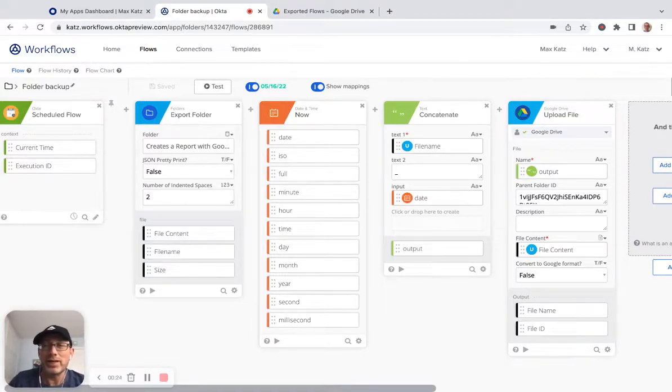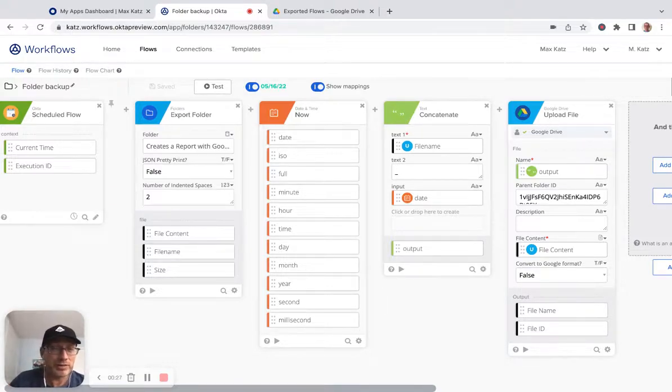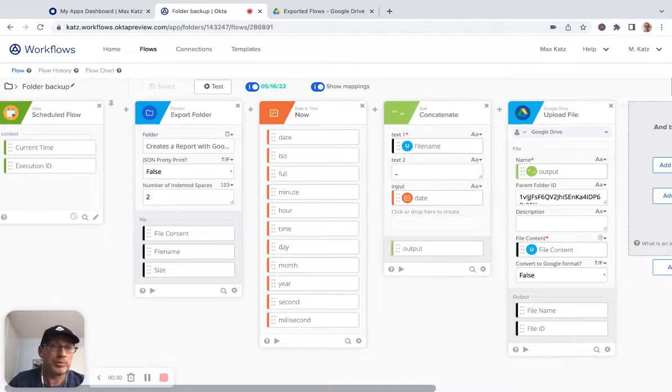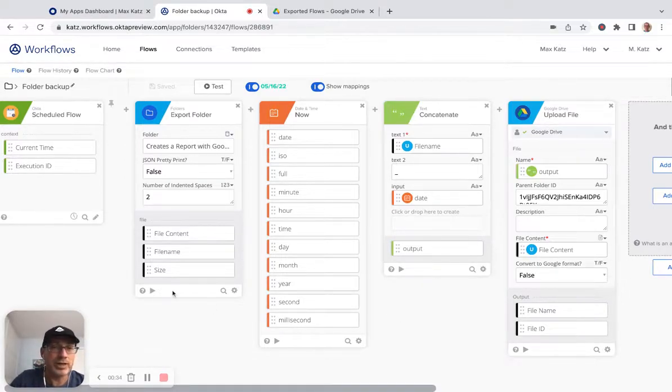Upload it to Google Drive. I also, I think I forgot to mention in the first video, but you can also upload it to save it to GitHub as well. So that's an option.